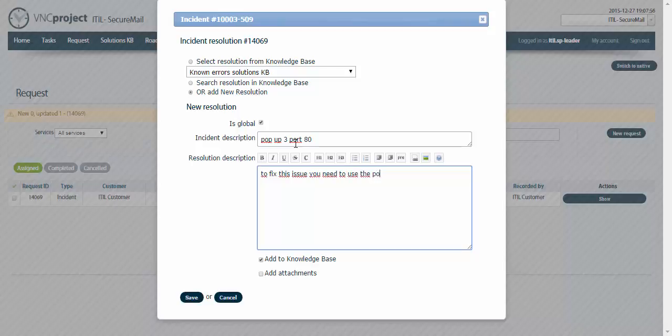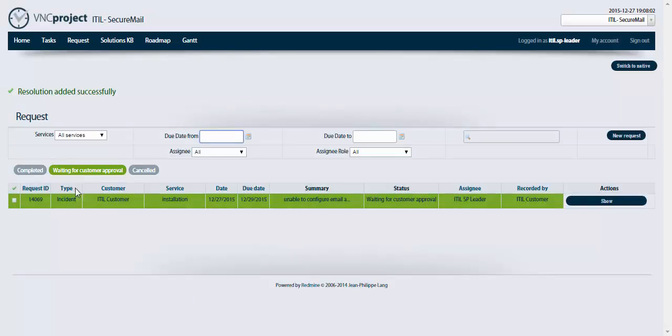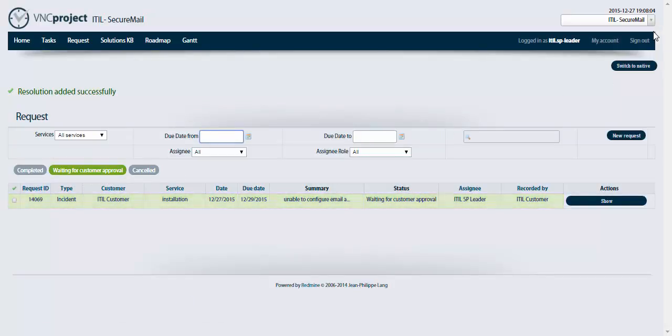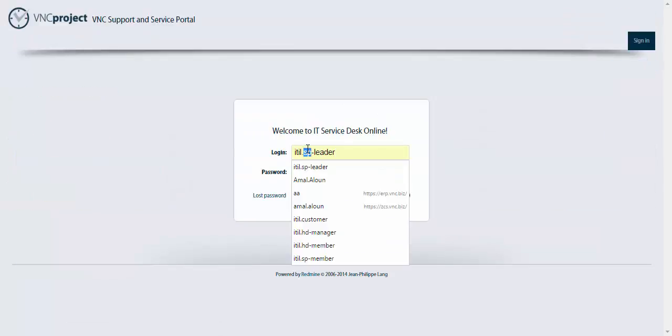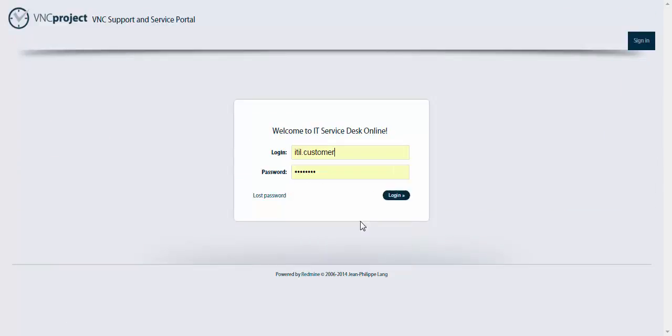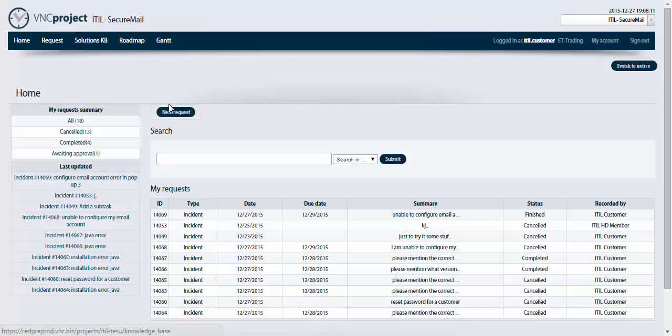I'm gonna click on save. Now it's back into waiting for customer approval. Sign out, sign in as a customer to verify the solution.